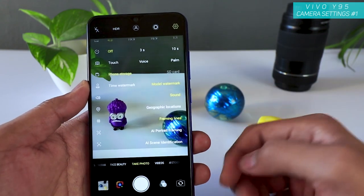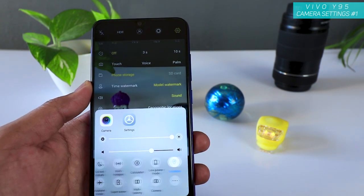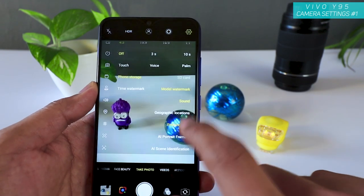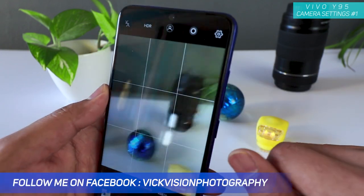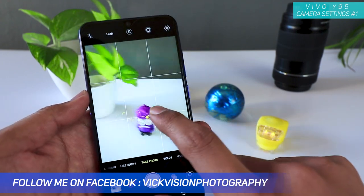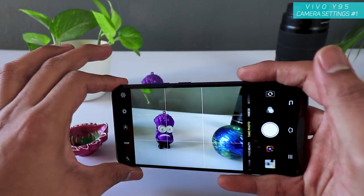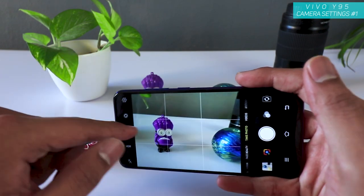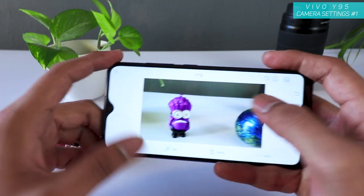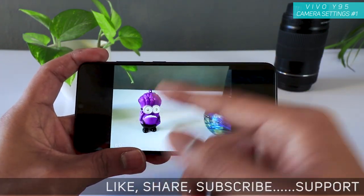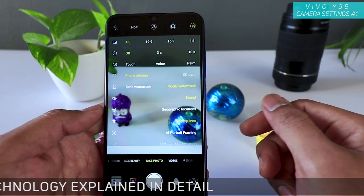If you want to know in the future where a picture was taken, you can use geographic location. Just go to the control center, swipe down, and turn on location so it tags each photo. Next is framing lines — I always suggest enabling this. The grid lines let you take better pictures by using them as a reference. If the lines are crossed, you're not holding the camera correctly, so you can adjust and get a more professional, horizontally-level shot.